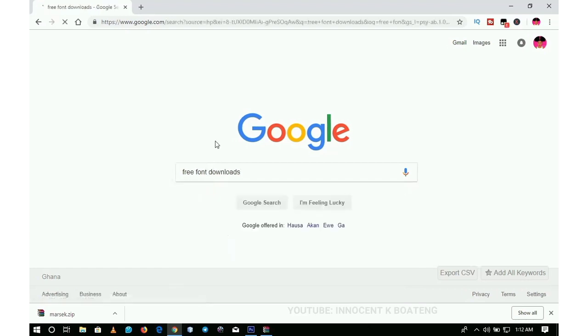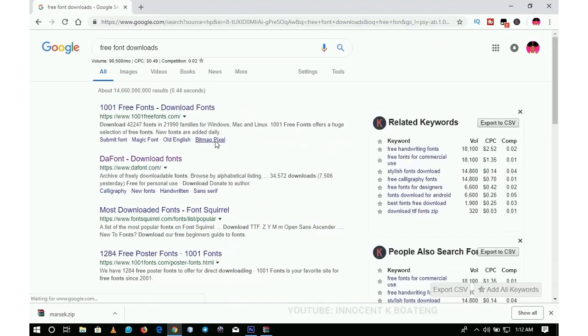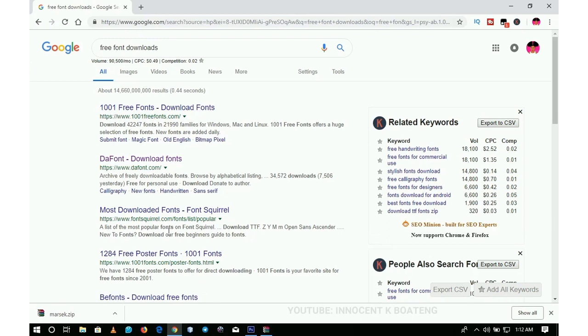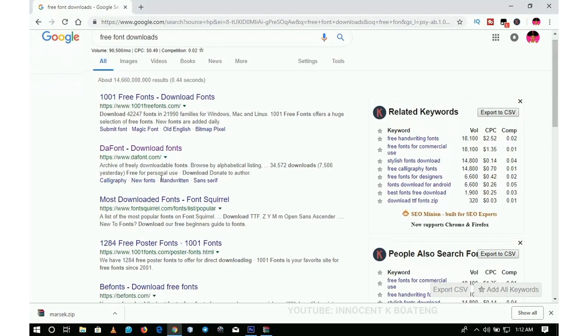When you search, it's going to give you a couple of free font sites that you can download from. Some of them are 1001 Free Fonts dot com, the font dot com, font squirrel dot com. I'm going to list a lot of them in the description so you can check out free websites to download fonts. You don't have to pay for it. Sometimes all you have to do is give credit to the authors.